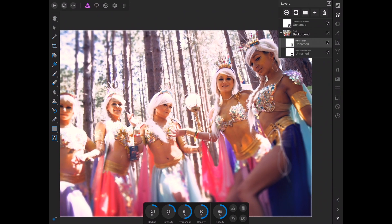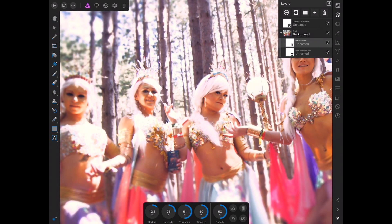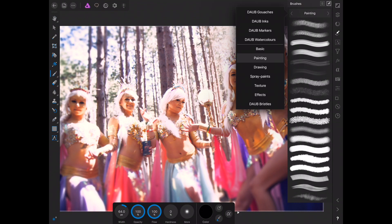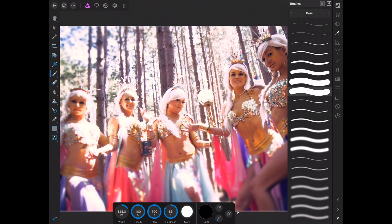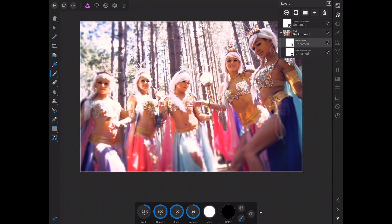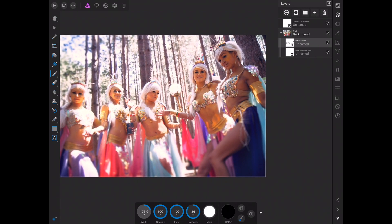Now we have two filters, and you might notice that it kind of affected these girls a lot — maybe it was a little too drastic. All these layers are basically masks. So what we can do is go into the brush, make sure we have a basic brush, turn the hardness down a little bit, and make sure we have the color black. Then we're just going to start painting out the areas — painting out the girls. As you can see, we can mask the effects so it only affects the background, which is kind of what we want. I like the look of having the trees and everything blown out, but not so much on the girls.